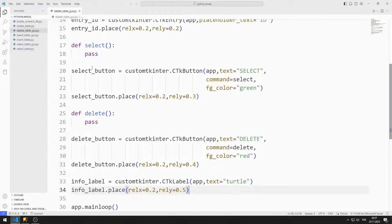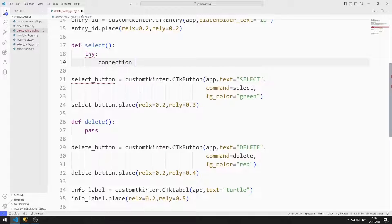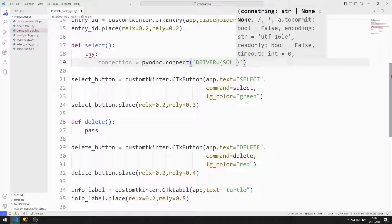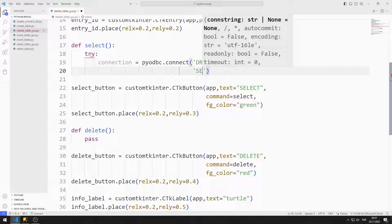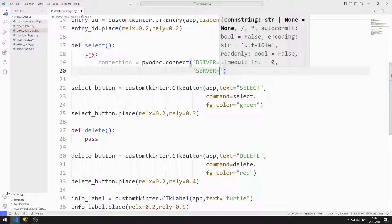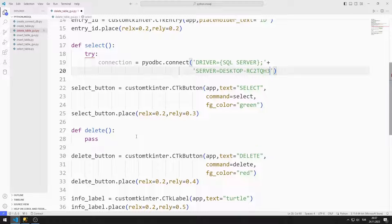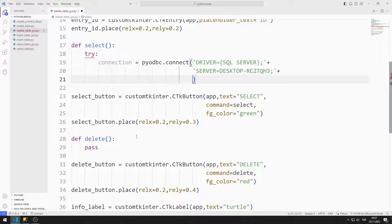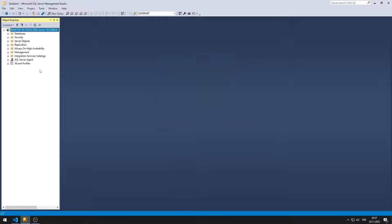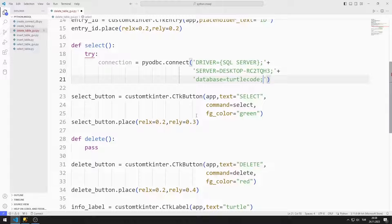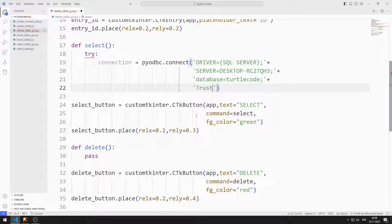Now I will edit the task function. I use the try-except method to detect errors in the connection. I am creating a variable and will try to connect to the database with the connect function. I set the driver option to SQL Server. I can find out the server name this way. I will connect to the system using Windows authentication. Therefore, I set the trusted connection option to true.